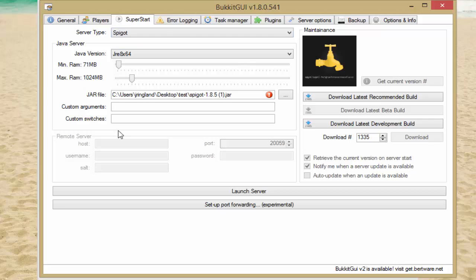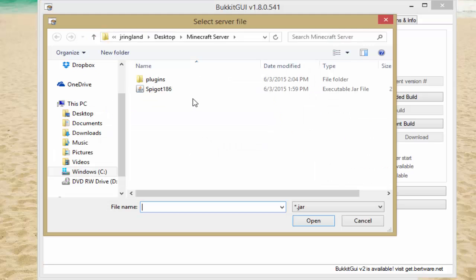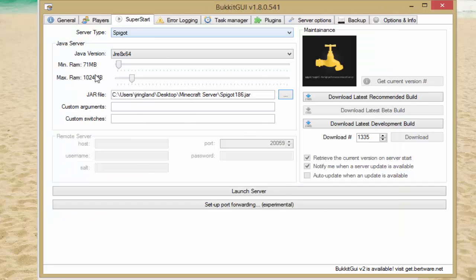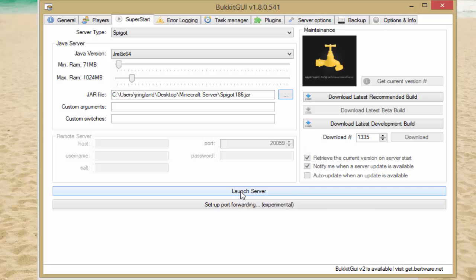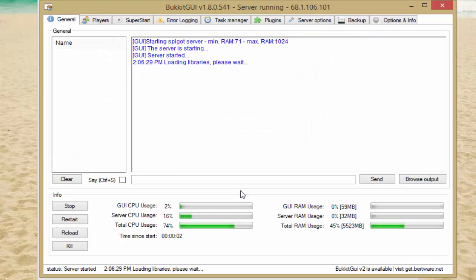You can leave the minimum RAM and maximum RAM as they are — you can mess with it if you want, but I just leave it. Then click the '...' button and select the .jar file that you downloaded, which is in your Minecraft server folder. Select it, click Open, and we are pretty much done and ready to launch the server.